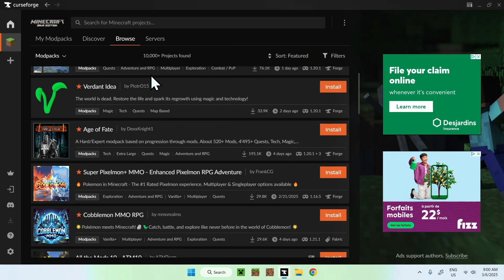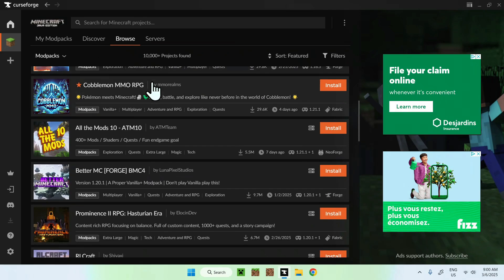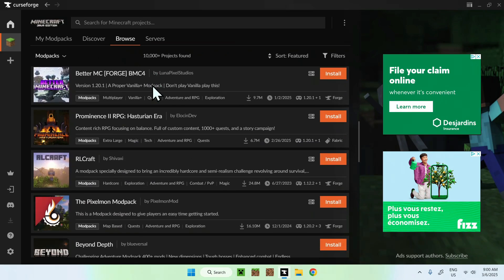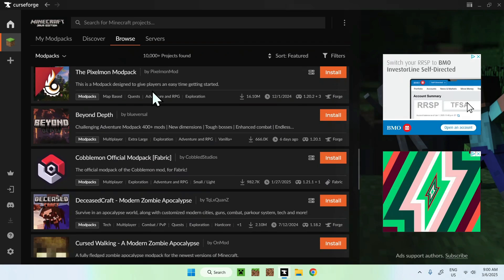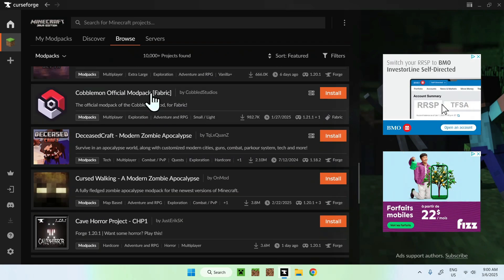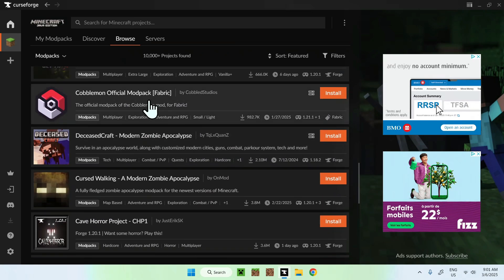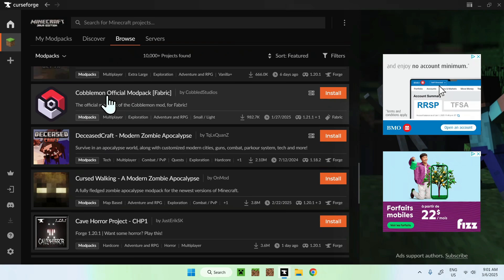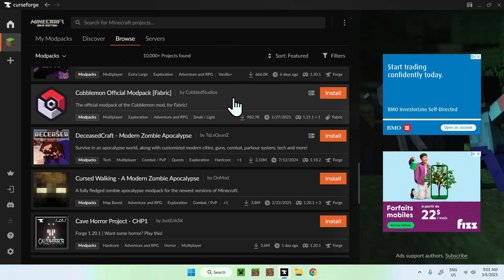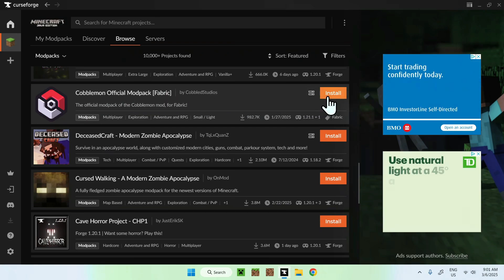Okay, so here we can see that we have plenty of mod packs that we can download. So for example, if I want to get myself Kabamon official mod pack for fabric, all we want to do here is just click install here.